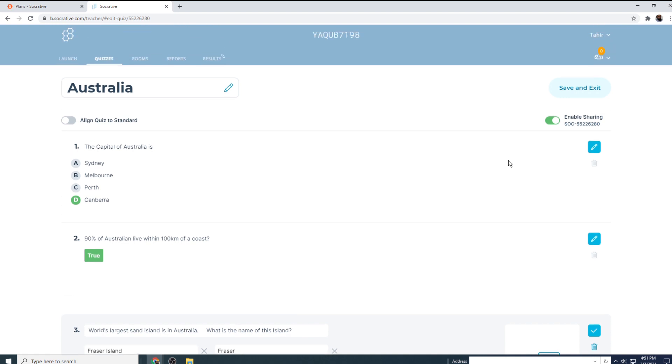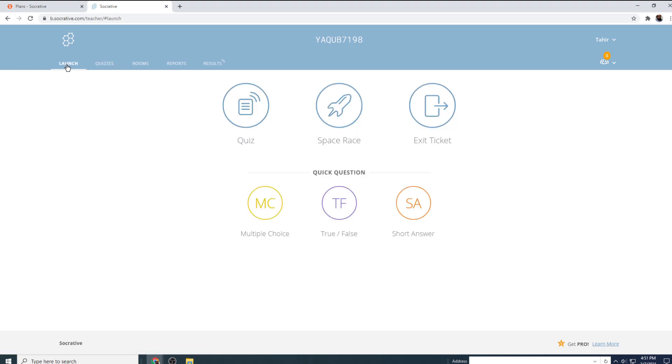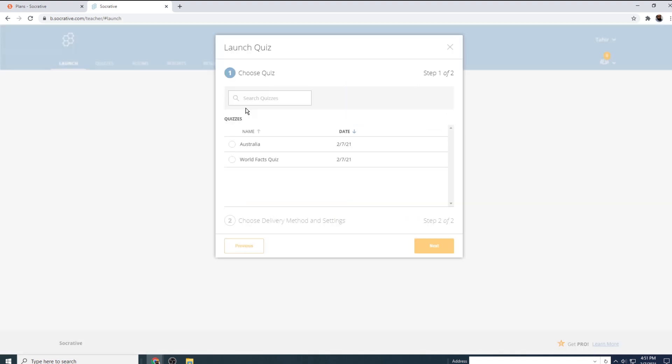So let us keep this quiz simple. So we have only three questions. And now I click on save and exit. And now this is my newly created quiz. And now if I want to launch this quiz, I click on this launch and then quiz and then check this Australia and click Next.